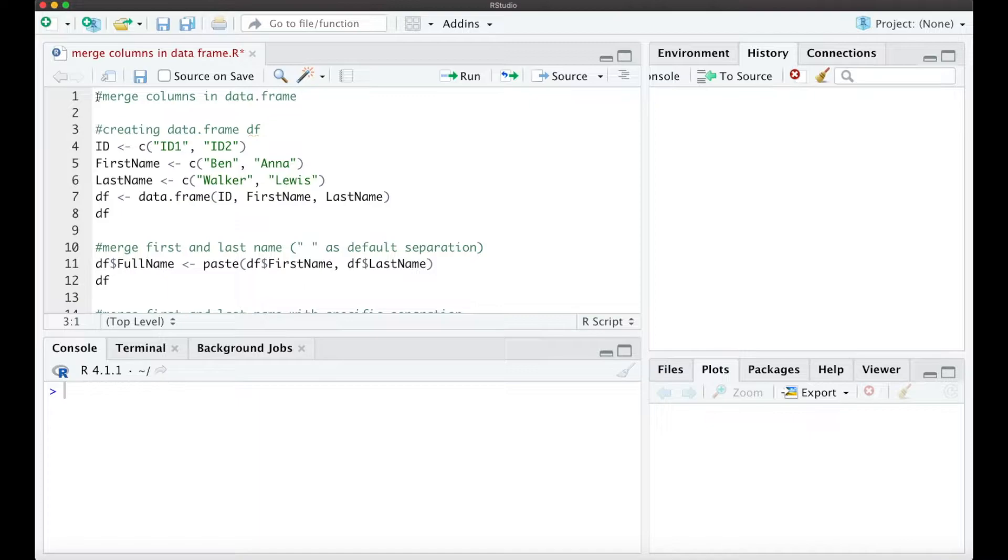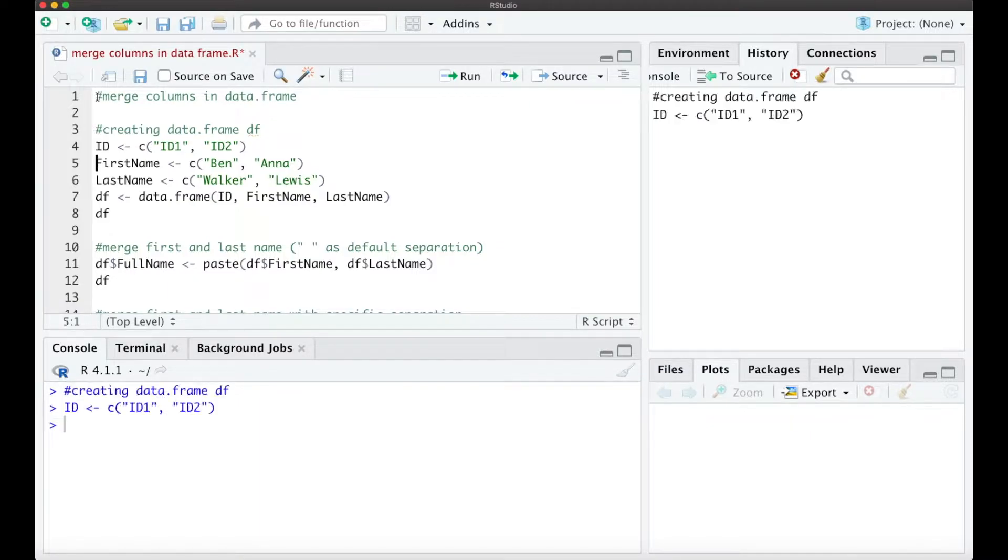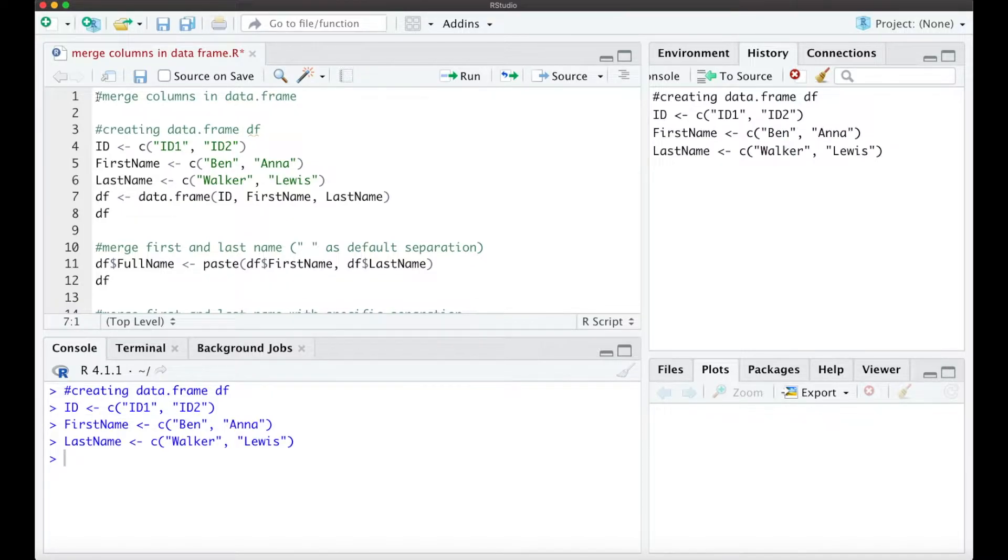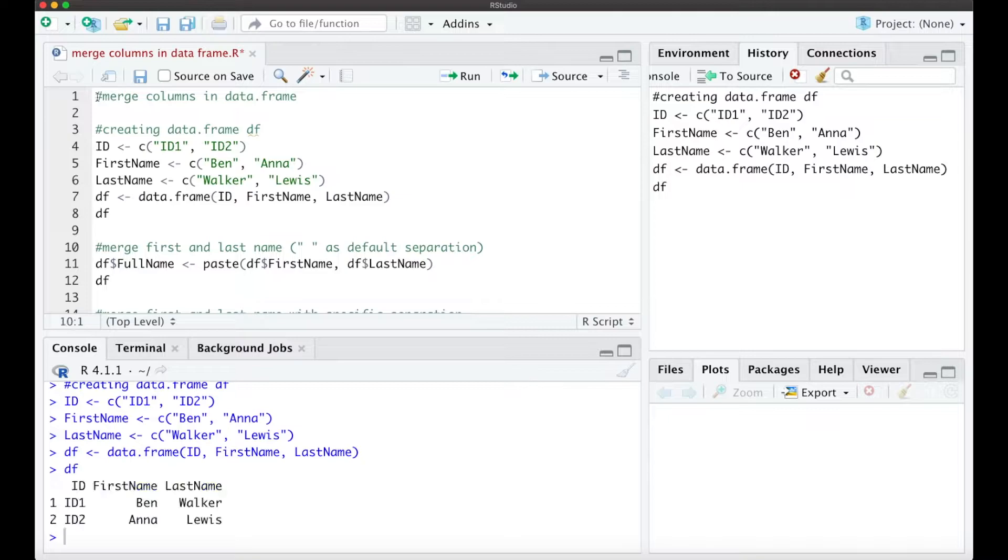First of all we are going to create a data frame DF with IDs, first names and last names, and when we combine all these columns we get our data frame which looks like this.